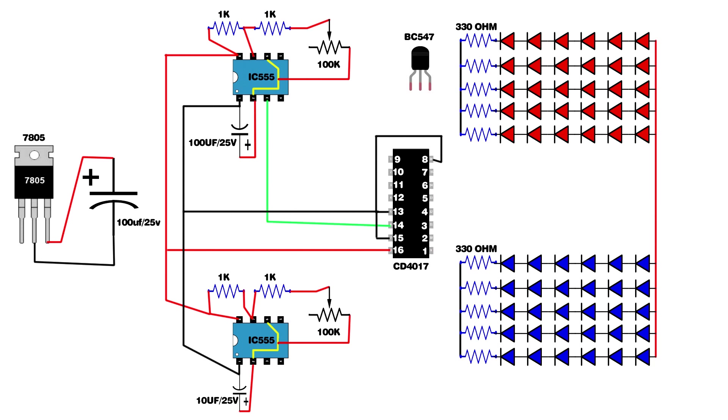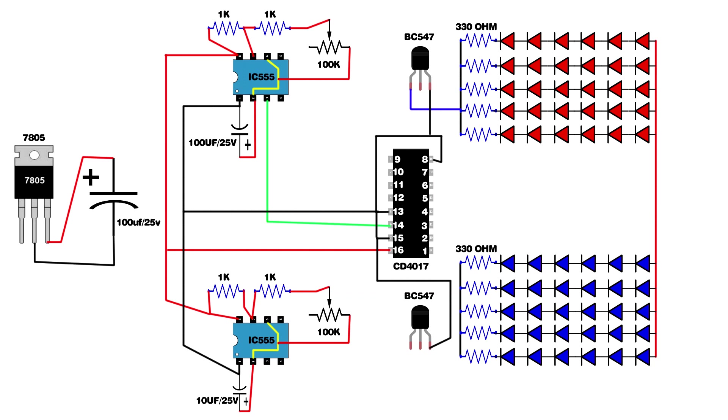Setup two BC547 transistors. First transistor third pin connect on CD4017 IC pin 9. Second transistor third pin connect on CD4017 IC pin 15. First transistor first pin connected on red LED resistors. Second transistor first pin connected on blue LED resistors.